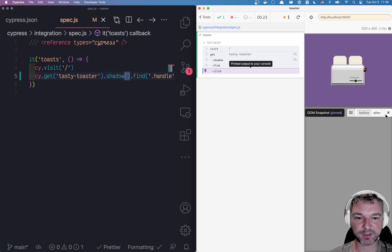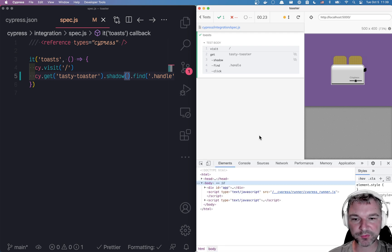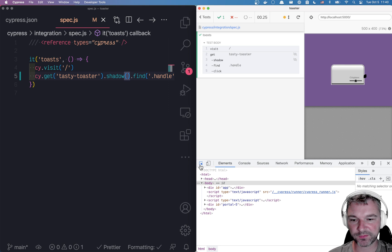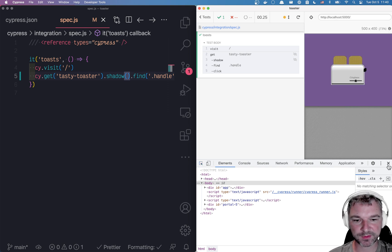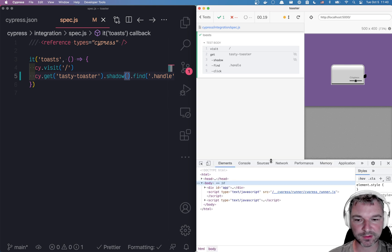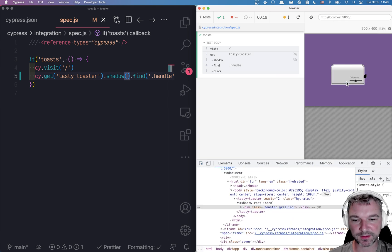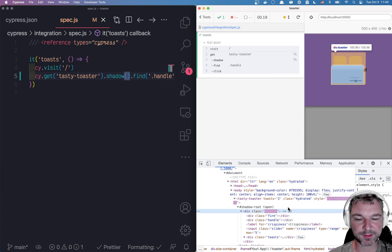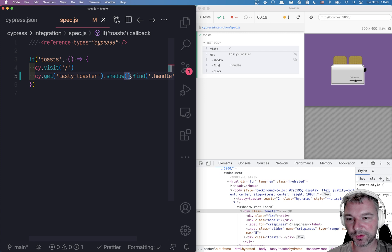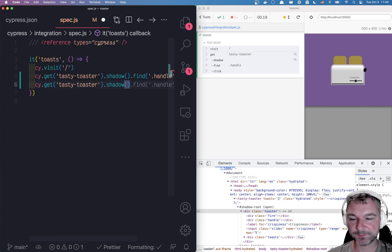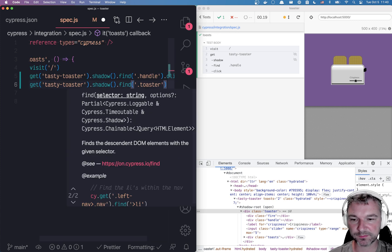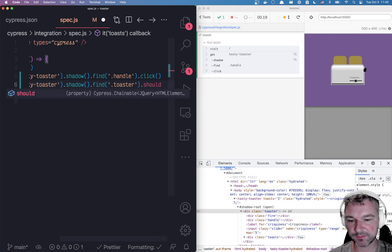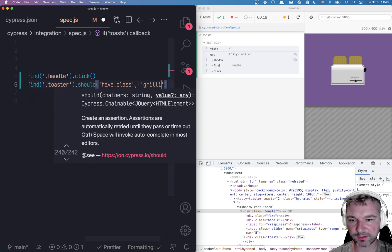Now while it's grilling, let's look at the test again. If I inspect the toaster, sometimes the devtools does not show the new page. I think it's connected to a wrong page, but this is the toaster. Notice while it's grilling, it has a class grilling. So this is something I want to confirm from the test. So again, I'll do the same thing. Get the shadow, find toaster and I'll say should have class grilling.